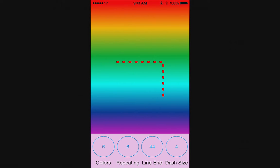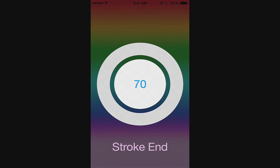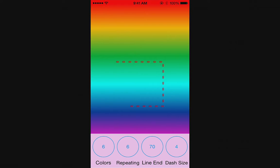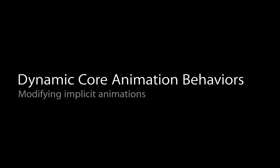You might have noticed in code there's a tap gesture recognizer on the shape layer. Every time I tap, I'm picking a random alpha value to animate to and changing the opacity of the view and shape layer itself. It's an interesting effect but it's kind of boring. I'd like to do something more interesting using dynamic behaviors with Core Animation.